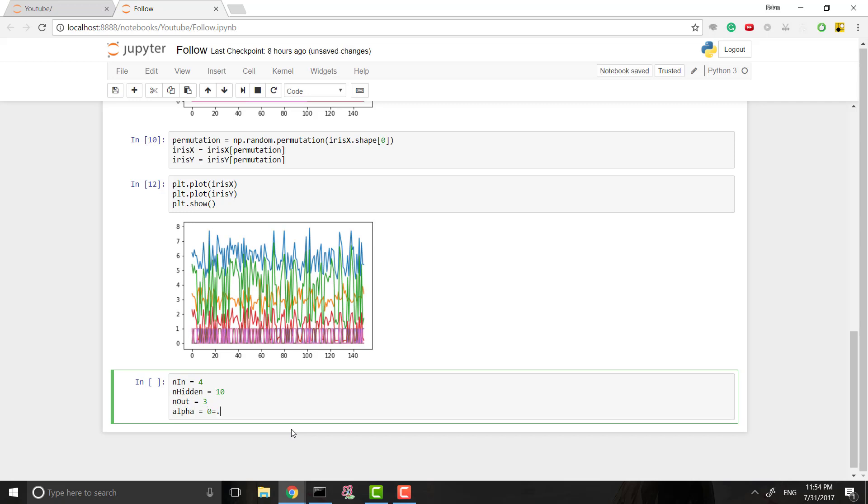So the next things we'll want to define right here are the alpha. I'm going to set our alpha to 0.1. And what the alpha actually is, is the alpha tells us how much we change the weights. If we want to change them a lot, our alpha is going to be higher. If we want to change them a little bit, our alpha is going to be smaller. 0.1 is pretty high for most things.